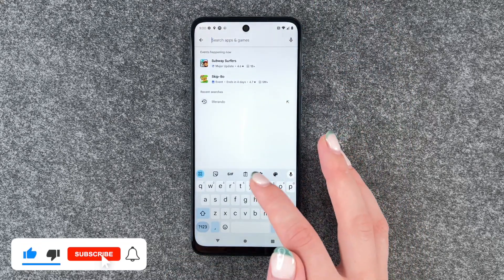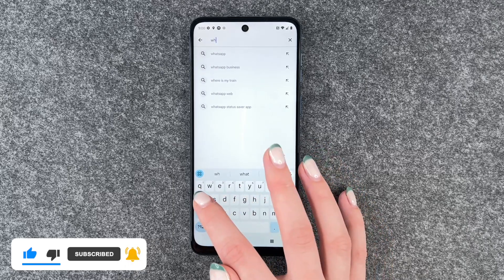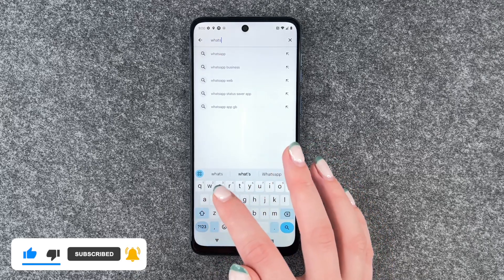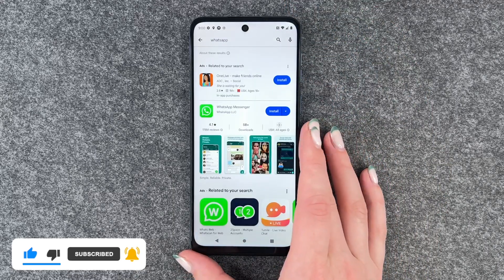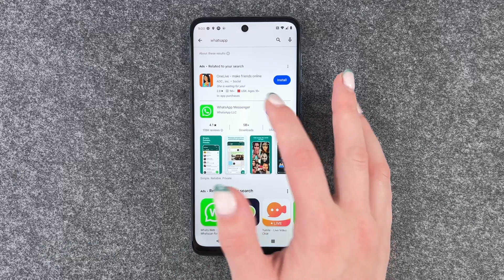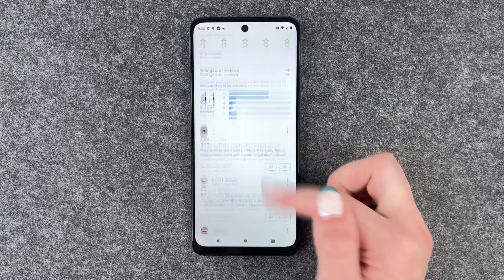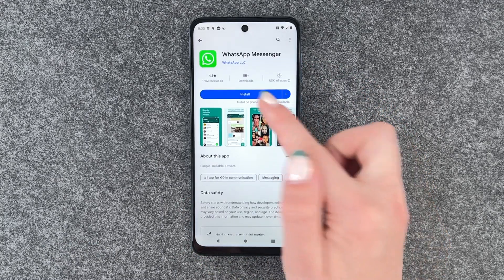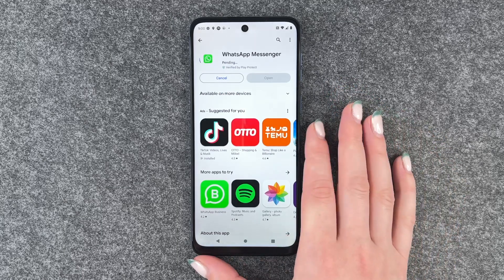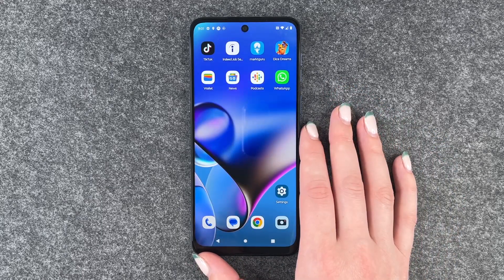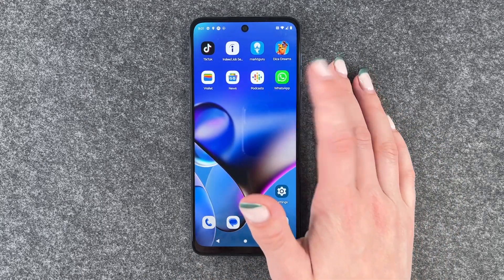We'll put WhatsApp in our search bar and then we can click on it. We have more information about it here and then we say install. Now we can go to our home screen and WhatsApp pops up here.